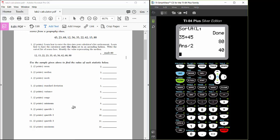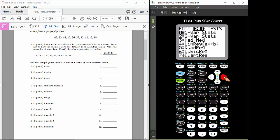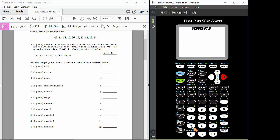To answer questions 2 through 12, have the calculator find all these statistics using the one-variable statistics command. To access that command, press the stat button, arrow over one time to the right to reach the calc drop-down menu. On this menu, the first entry is one-var stats. Press enter or press the 1 key. On a TI-84, you'll get a pop-up screen. If you have a TI-83, it's slightly different — I'll show you that after demonstrating with the TI-84.